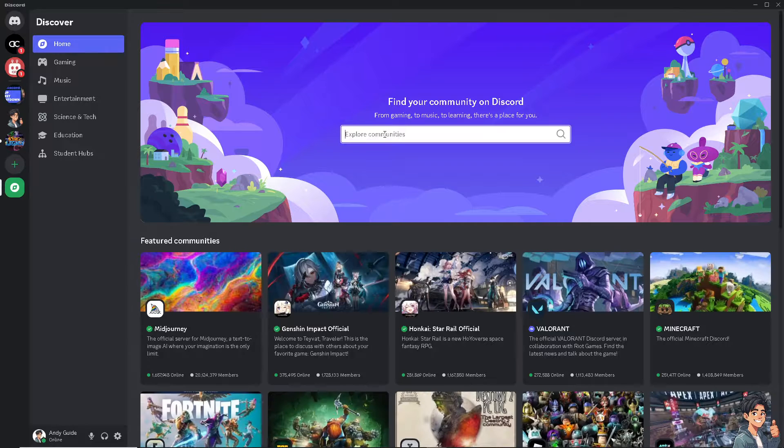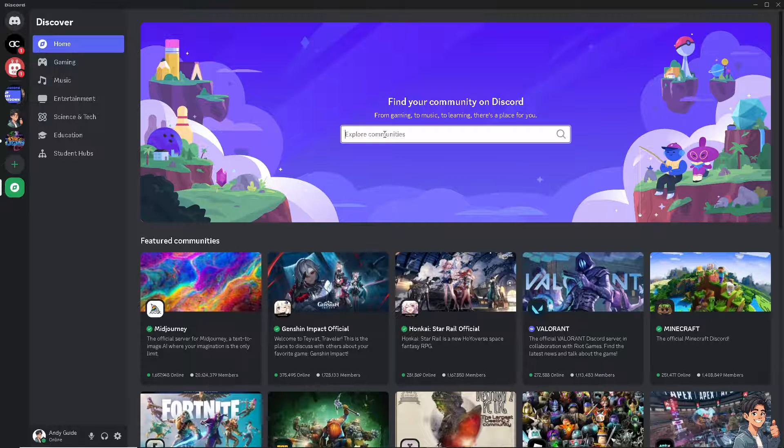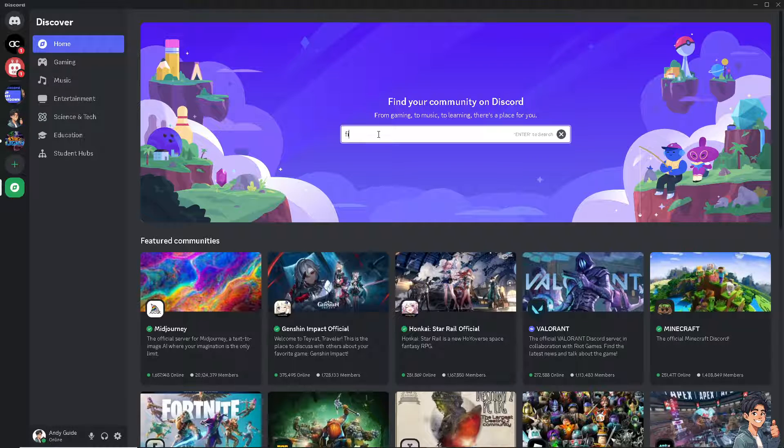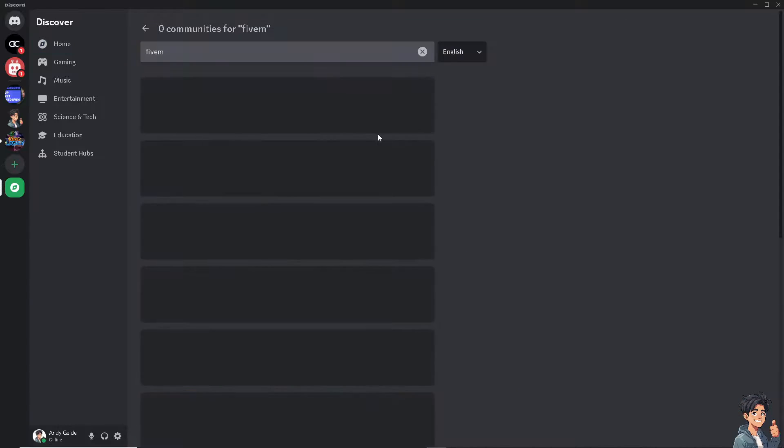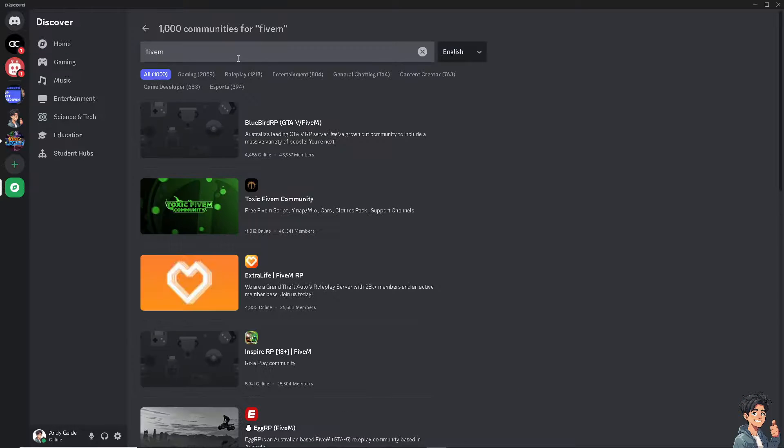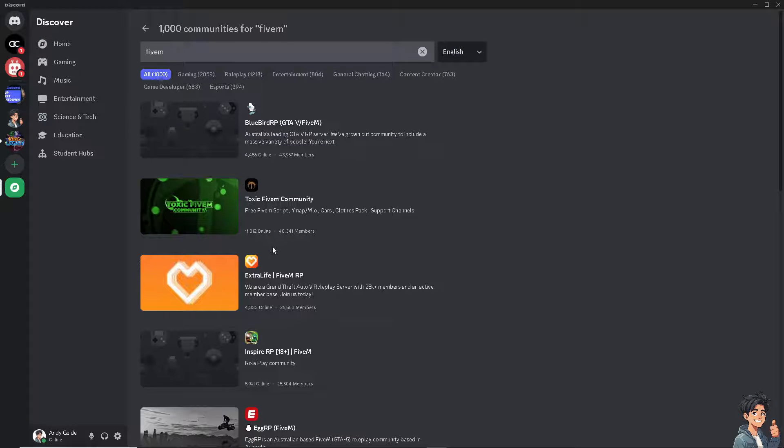Look for discoverable servers, which is going to be FiveM. Let's type it in and press enter to see if we have one. There you go.